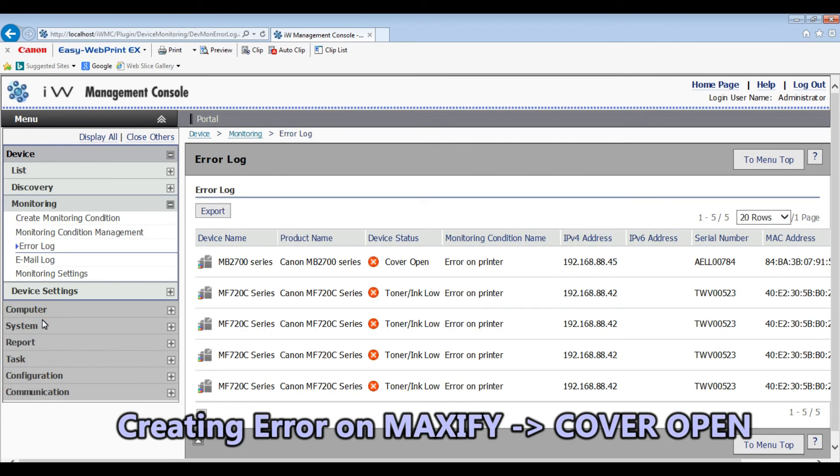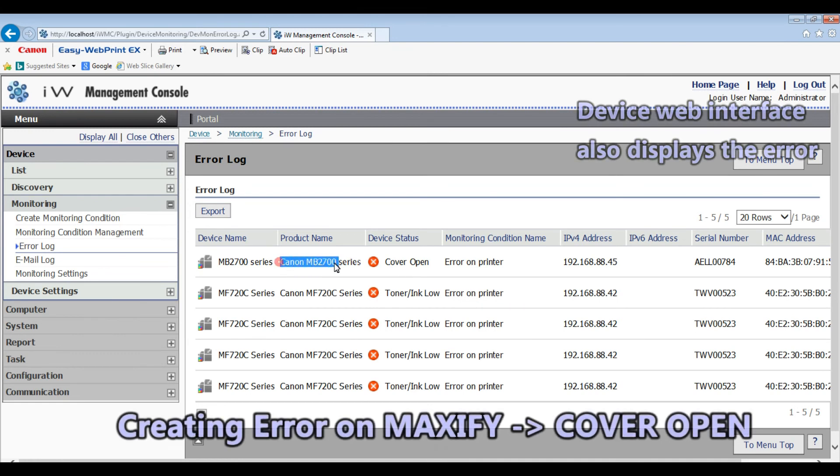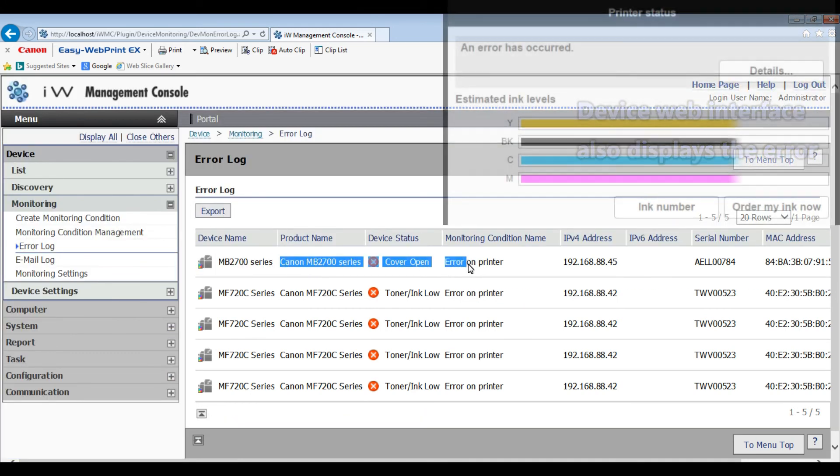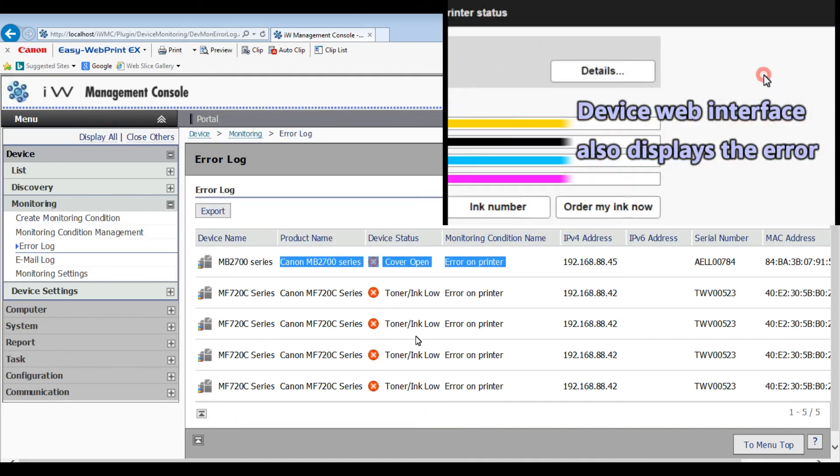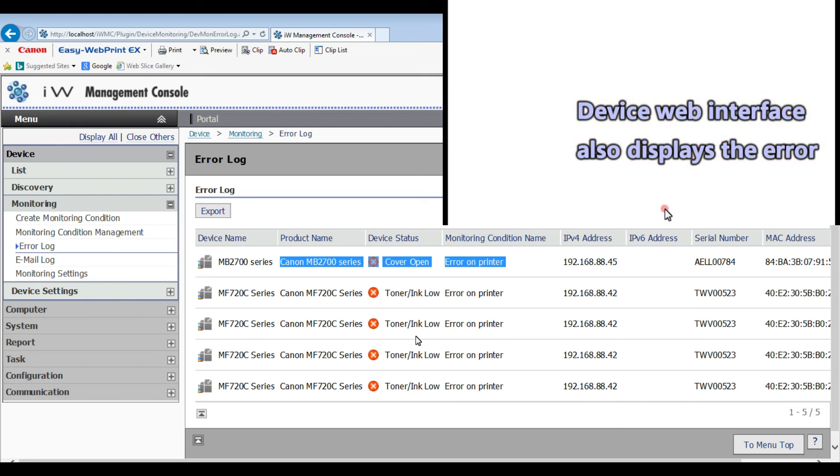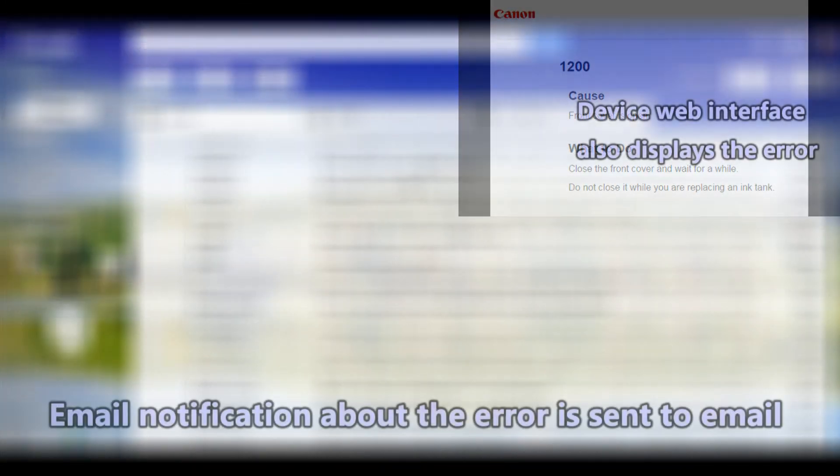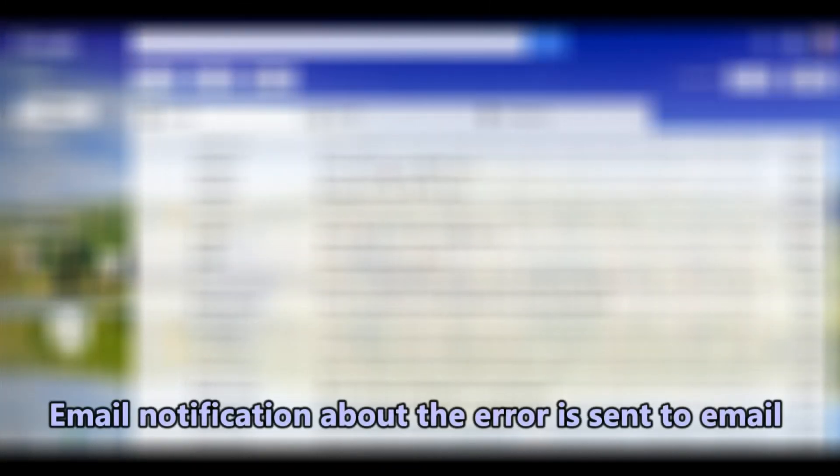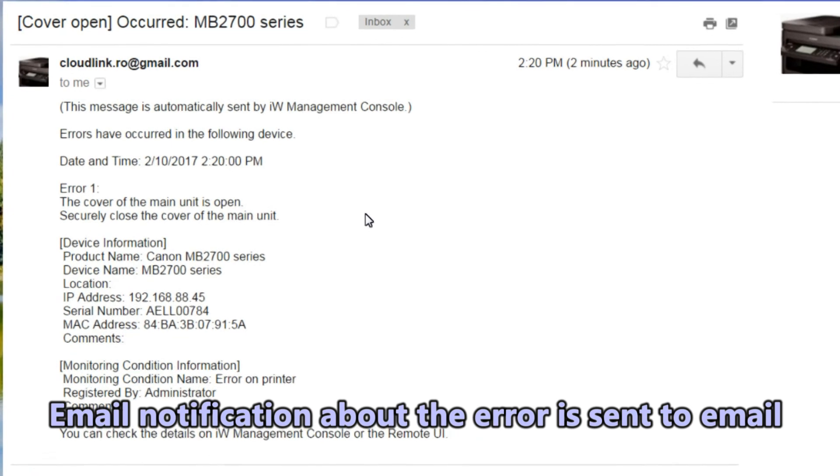Let's see the error log. The email notification about the Maxify error was sent to my email.